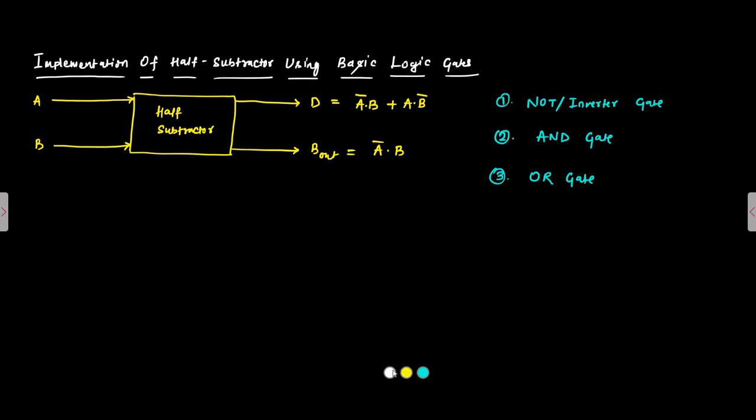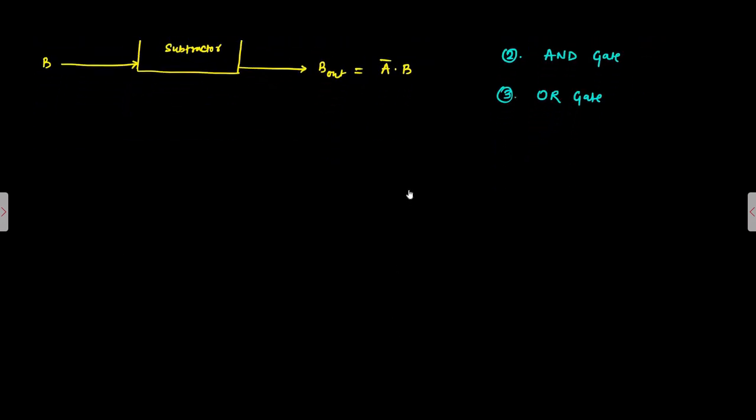First the difference. We will take the input lines A then invert it with the help of a NOT gate A bar. Similarly, we will take B and invert it with the help of a NOT gate. This is B bar. Now, the difference is A bar B or AB bar.